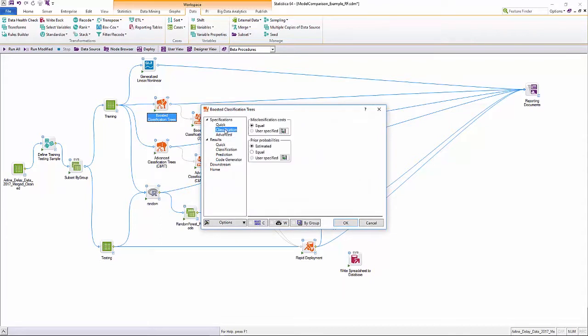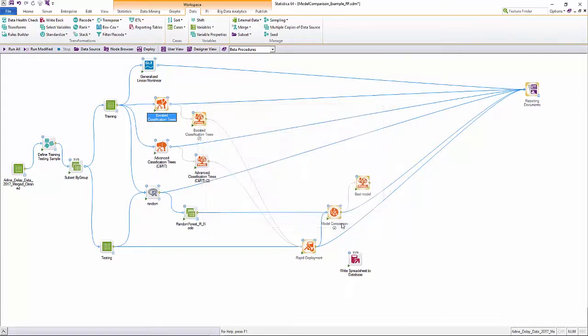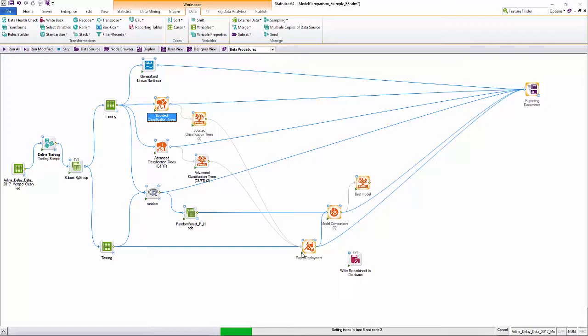All modeling nodes provide a comprehensive set of model parameters that can be used to fine-tune the models. This may include complexity of models, stopping criteria, validation options, deployment options, and more.